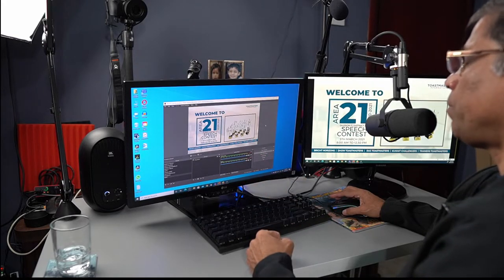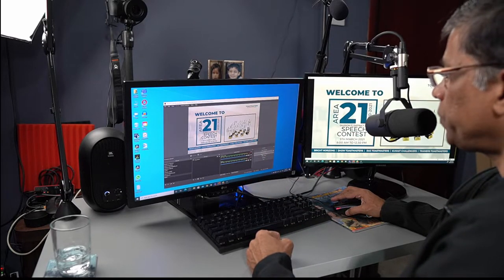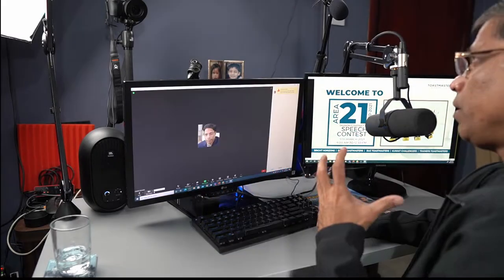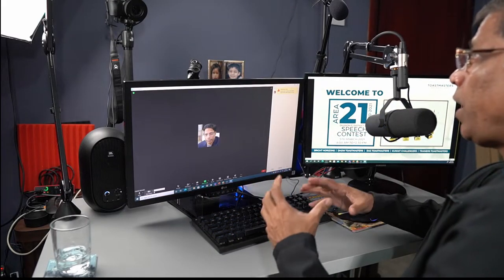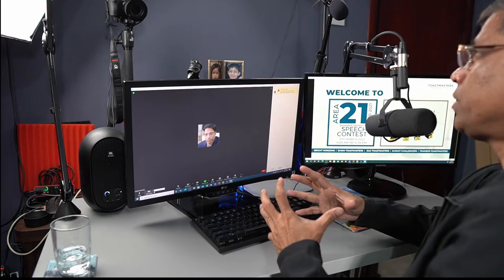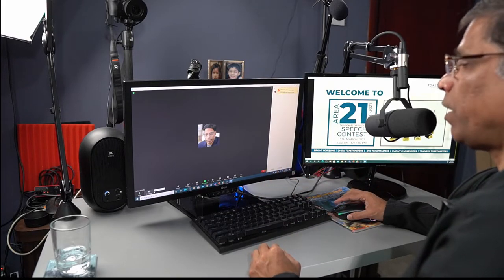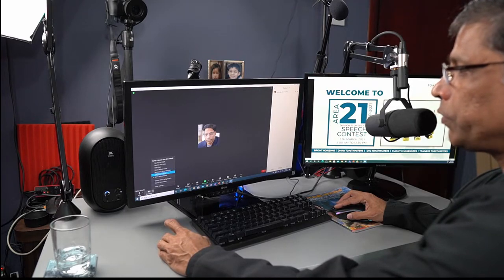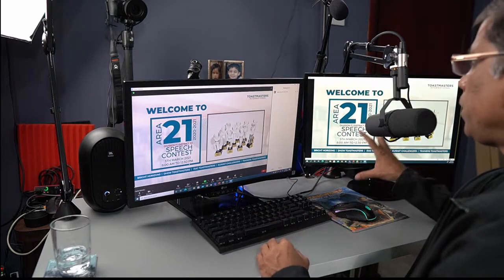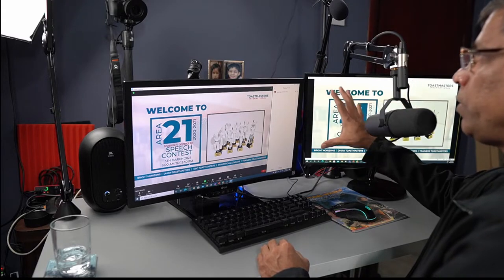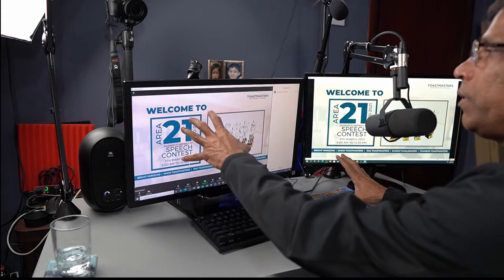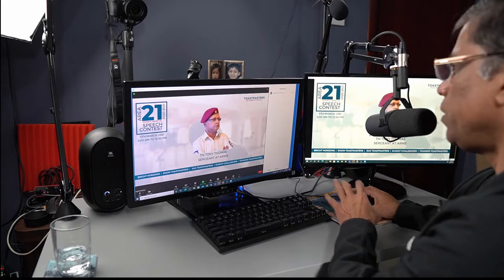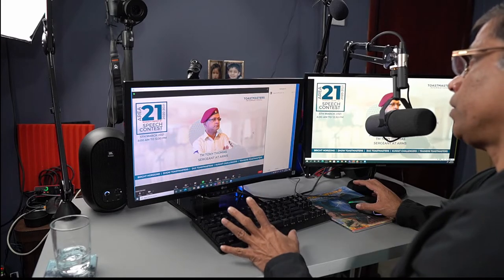Now that my scene is set up, all I have to do is click on start virtual camera and I can minimize this window. The next step is to start Zoom and make sure that your camera is set to the OBS virtual camera. You do that by clicking on the arrow and selecting OBS virtual camera. The PowerPoint is first going into OBS and from OBS it is coming into Zoom. If I change my PowerPoint slide on this monitor, it appears in Zoom automatically.